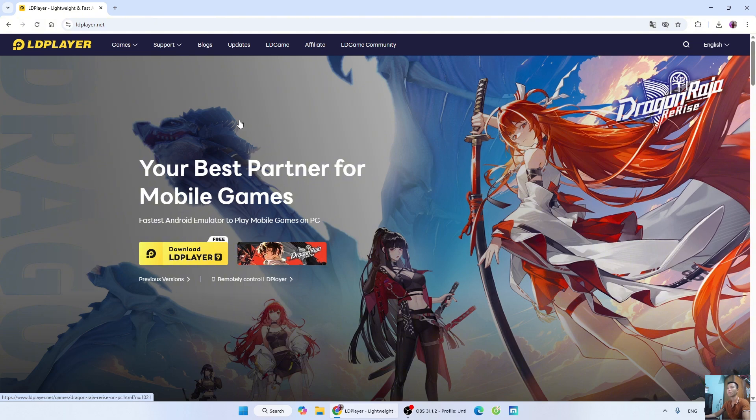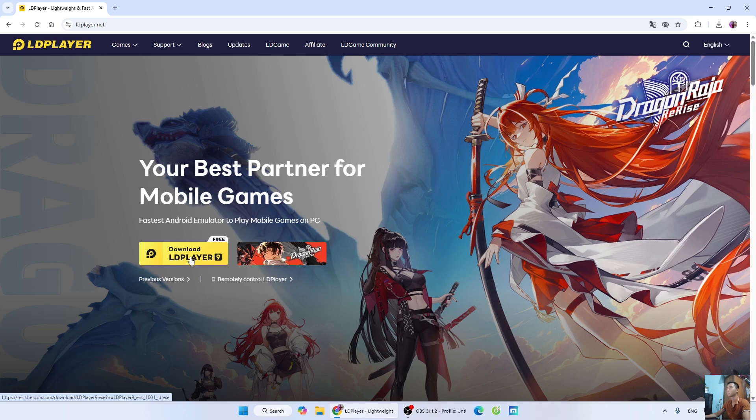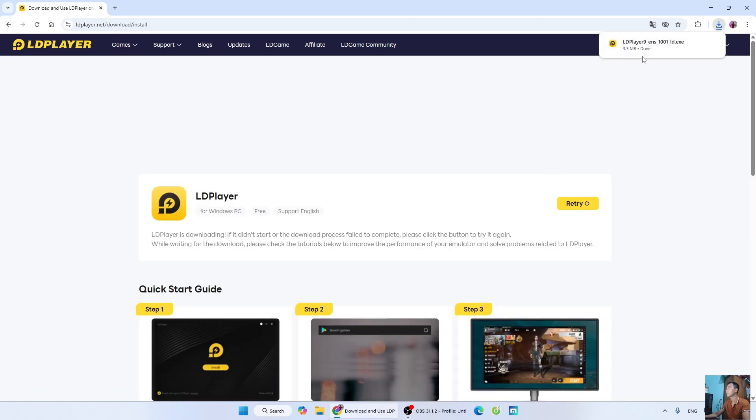After opening the player homepage, select Download EPS 9. After downloading the player installer, left-click the installer to start the installation.